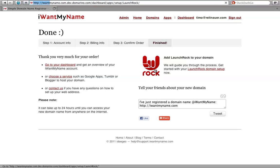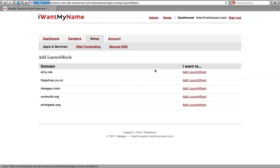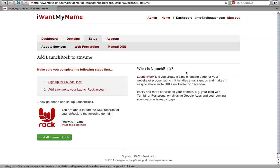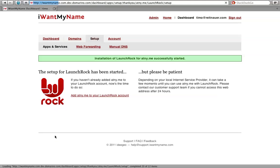You are then presented with an option to add Launch Rock to your domain name. All you have to do now is click on 'Install Launch Rock' and that's it — you've just added Launch Rock to your domain name at I Want My Name.